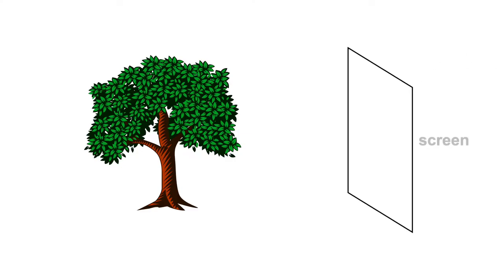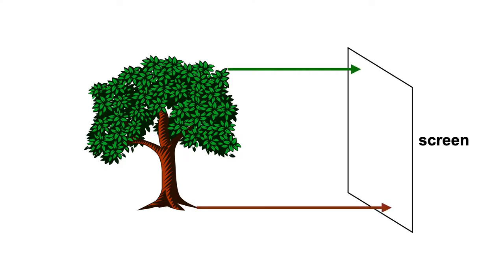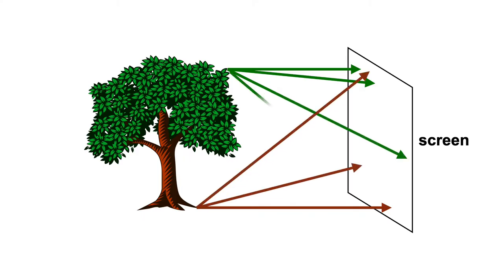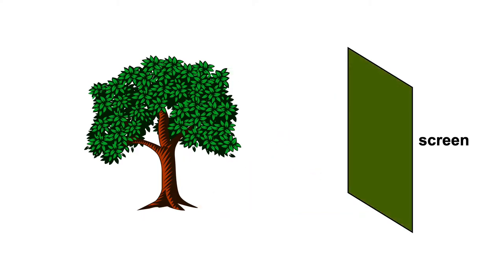Suppose you want to produce an image of this tree. You could just place a screen in front of it. Will this work? Well, rays of light from the tree will hit the screen. But each point on the tree reflects light in many directions. So we'll end up with a greenish-brown smudge.